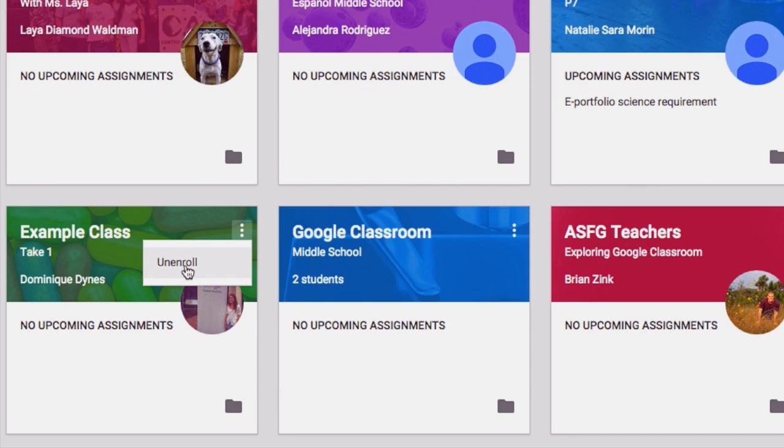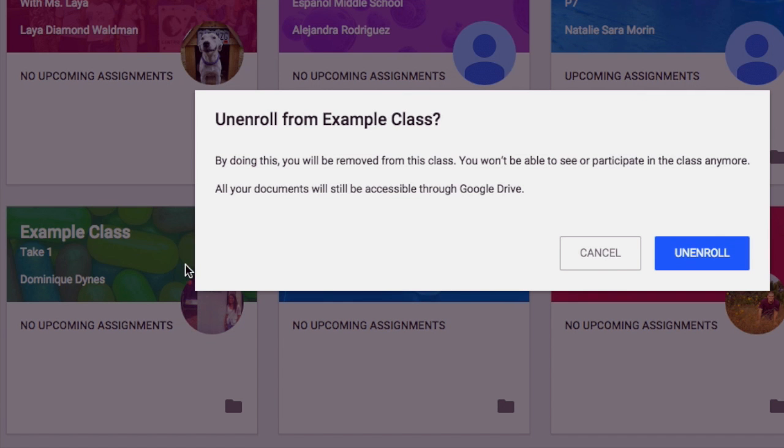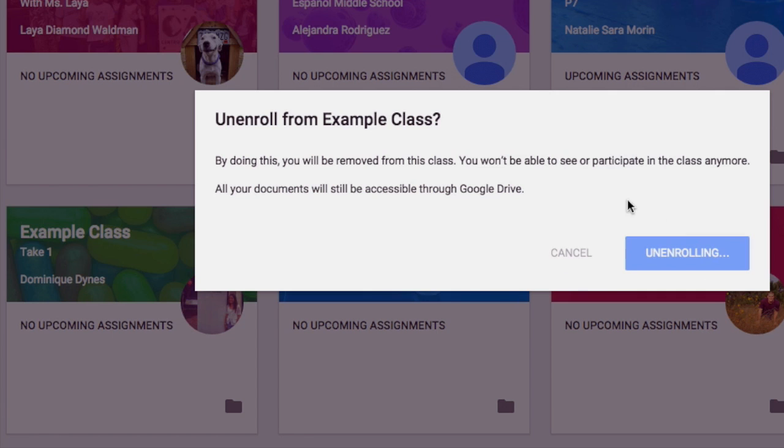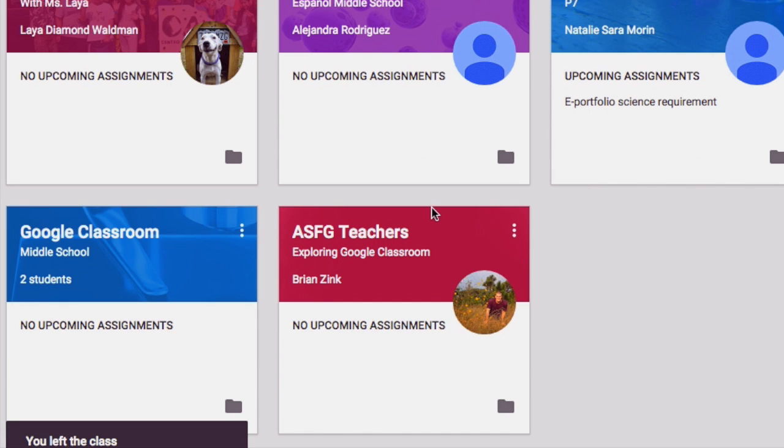By doing this you will be removed from the class, you won't be able to see or participate in anything on the class anymore, but your files in Google Drive will remain where they are and continue to be yours.